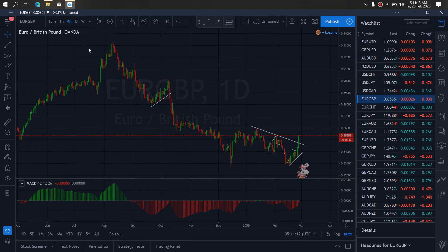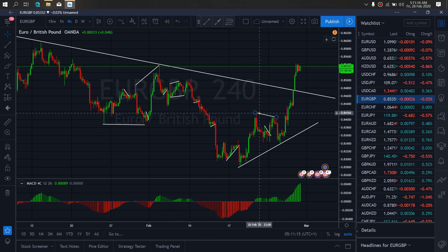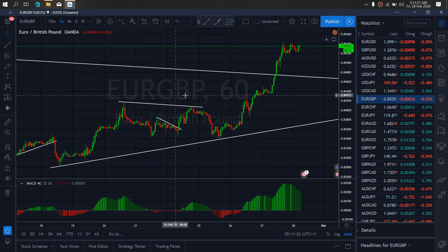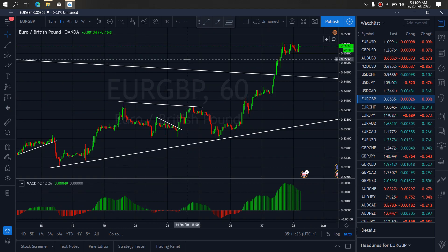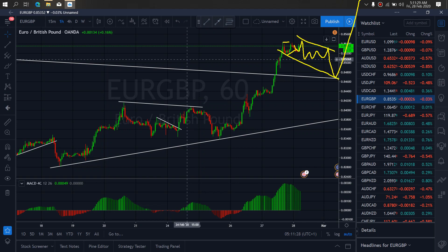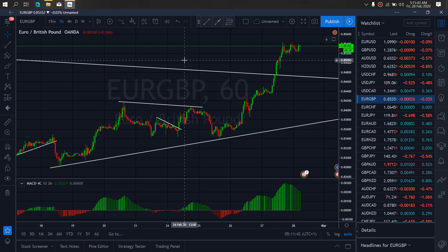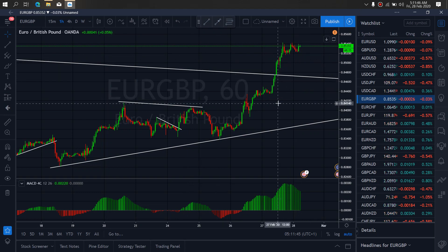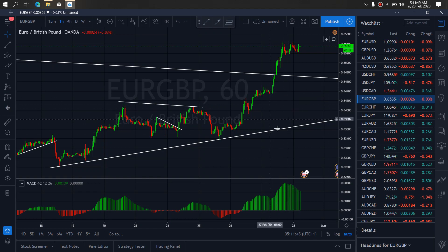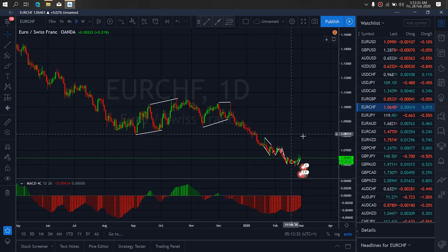If we zoom to the 4-hour time frame on EURUSD, we see they are about to start a form of correction here before they resume this climb upside. So we want to watch out for that today. On Euro Pound, we watch the correction and continuation of the buy momentum upside — that's what to watch out for on Euro Pound for today.